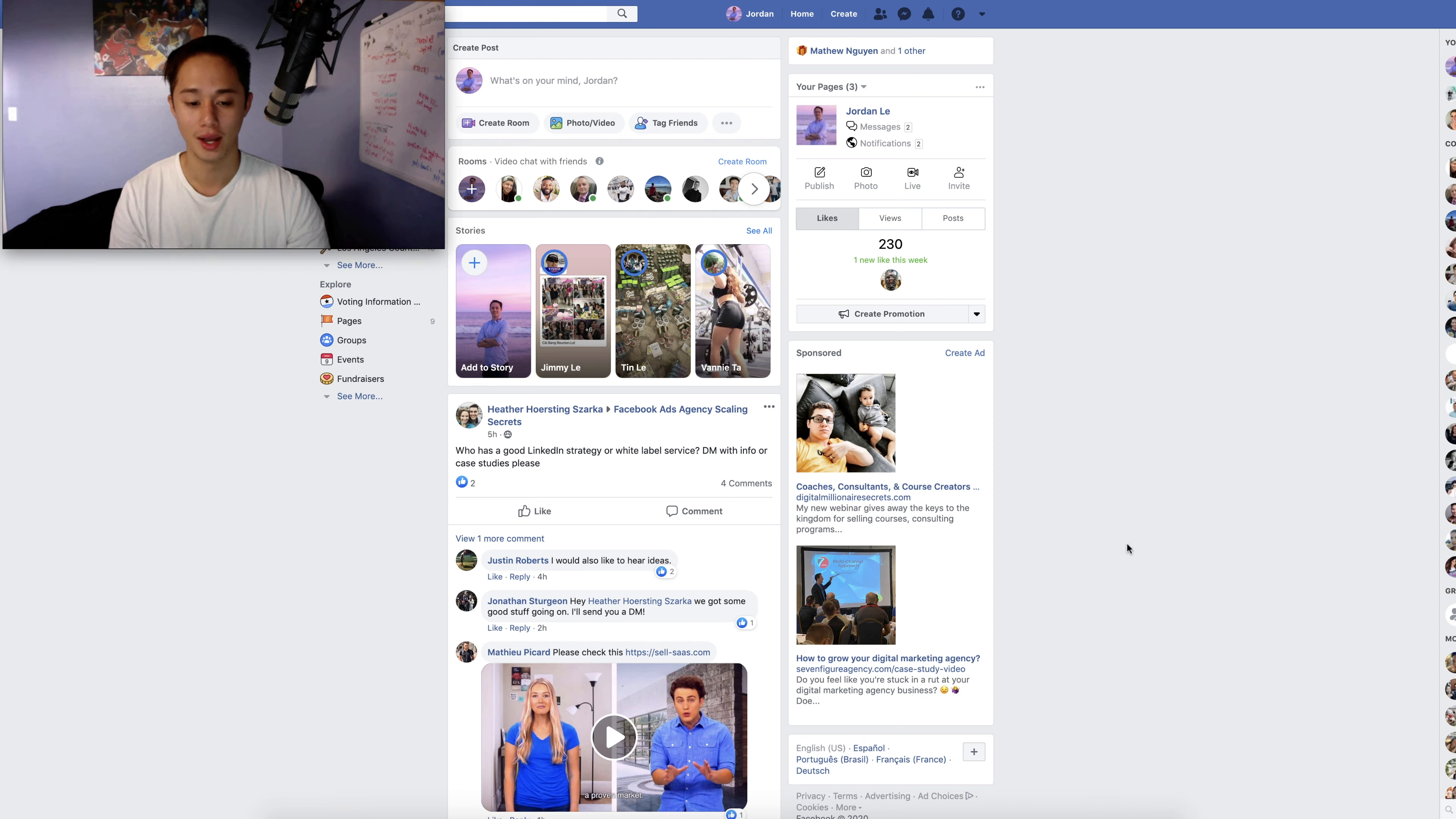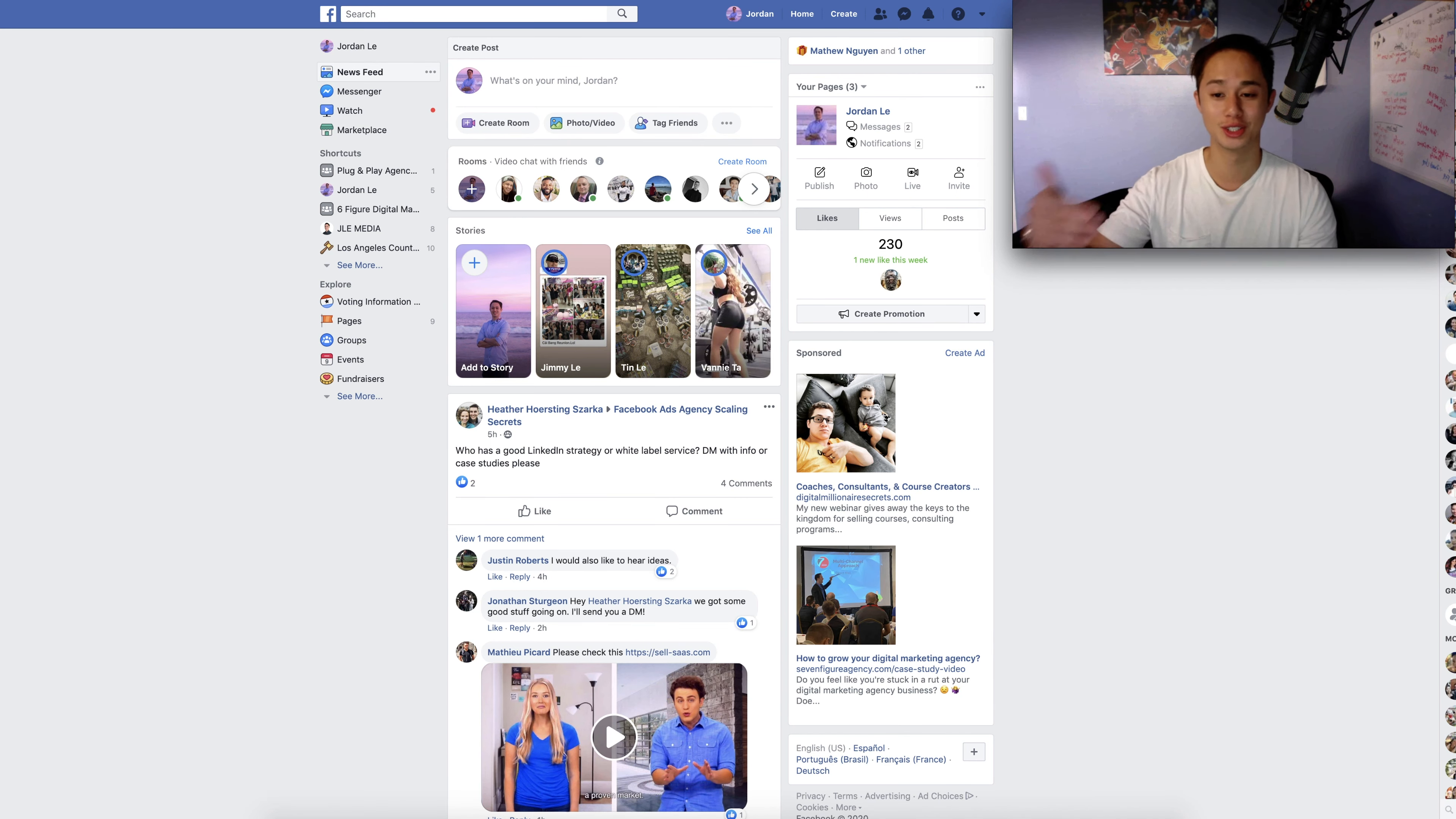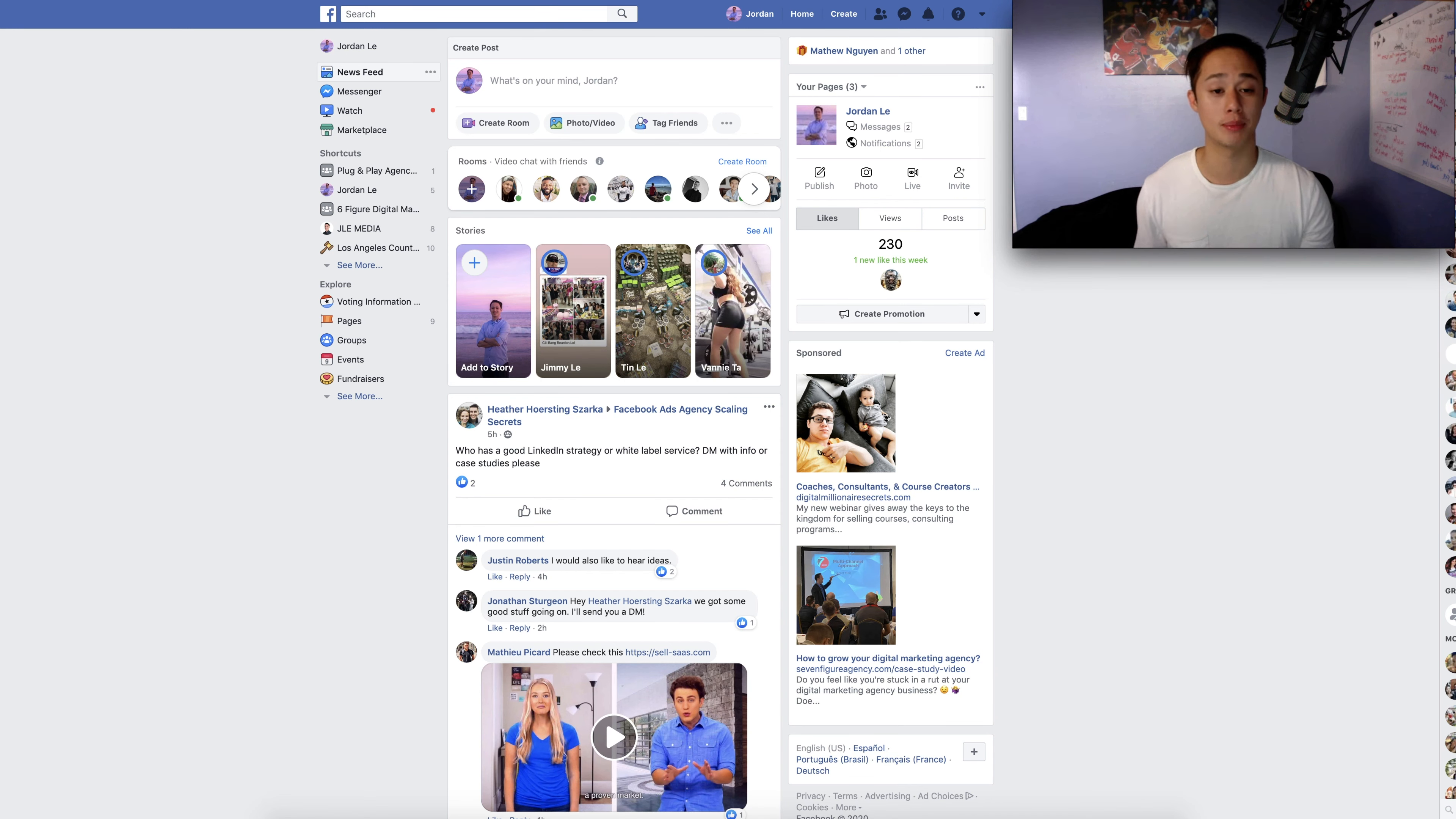So what I've been doing, guys, is really simple. So on Facebook, I've been doing this thing called white labeling. For those of you that don't know what white labeling is but are familiar with drop servicing, drop servicing is pretty much what white labeling is. White labeling is actually the correct term. Drop servicing is just another term to make it sound different, sound new.